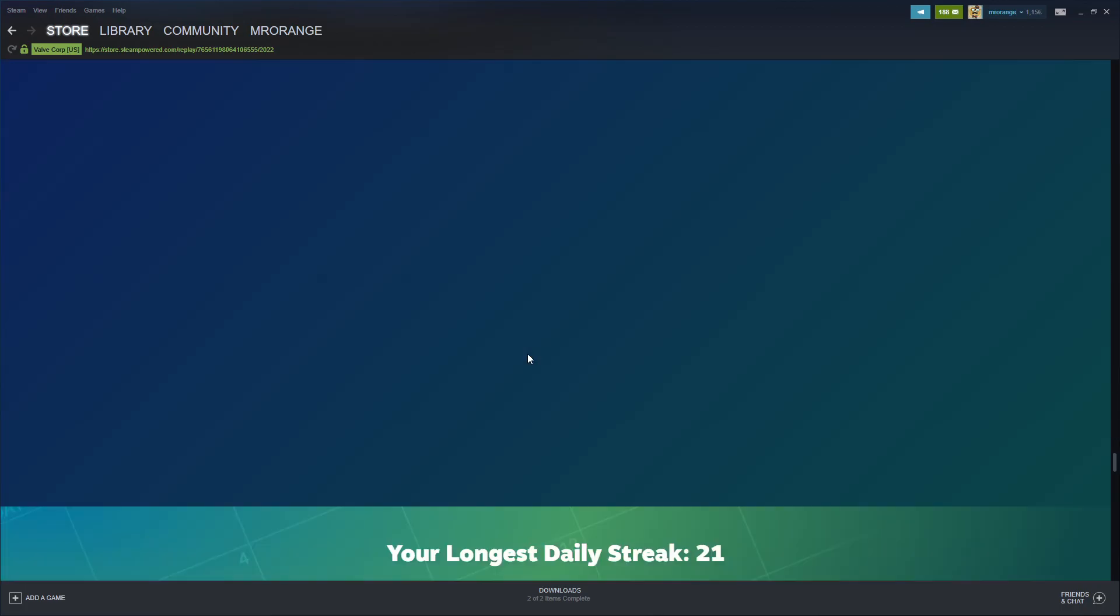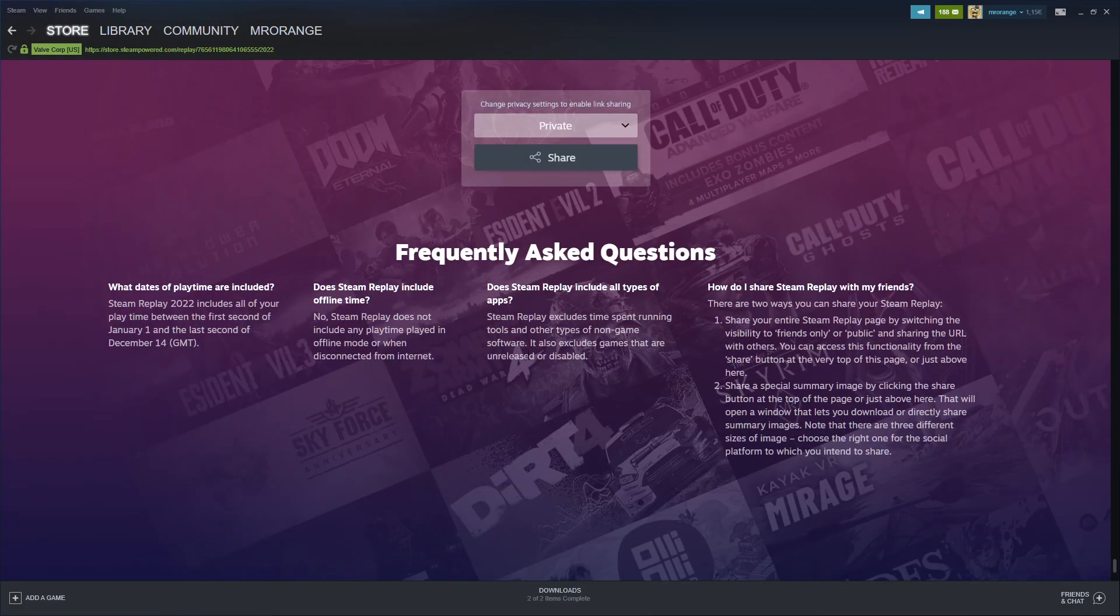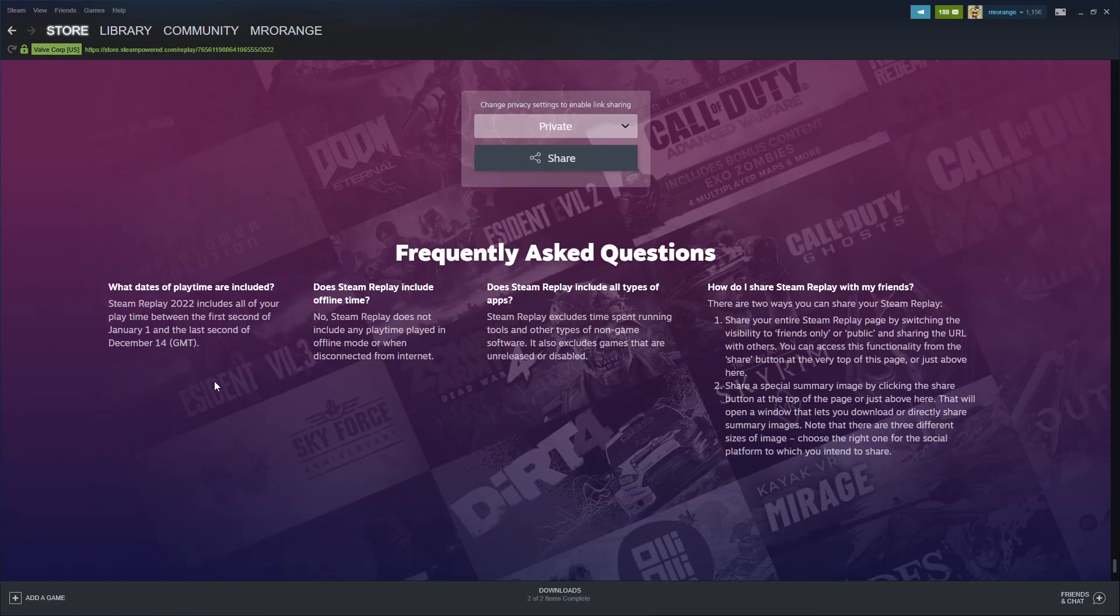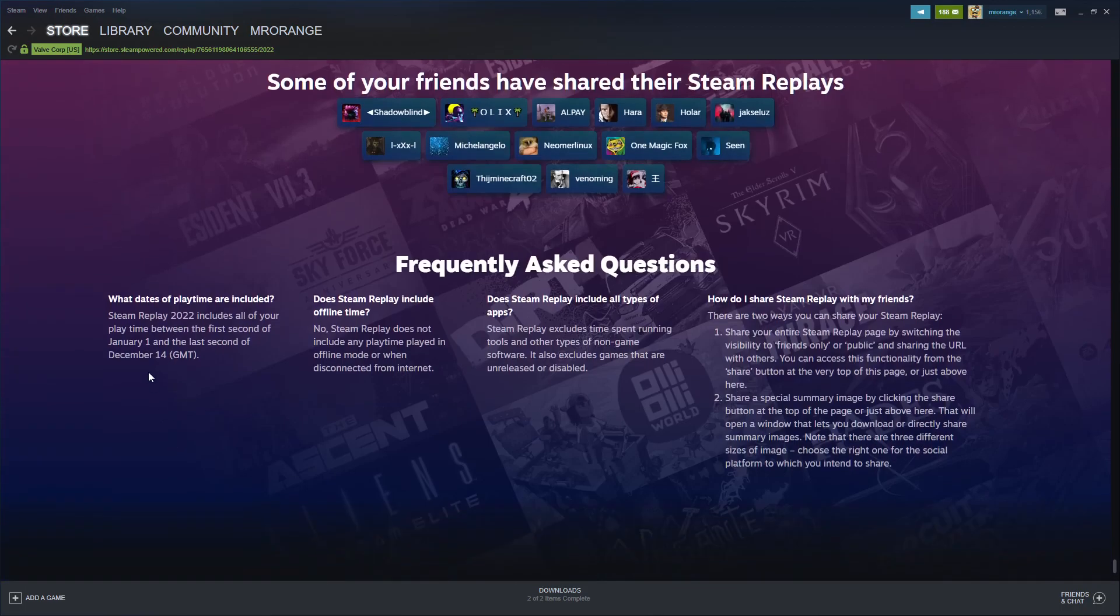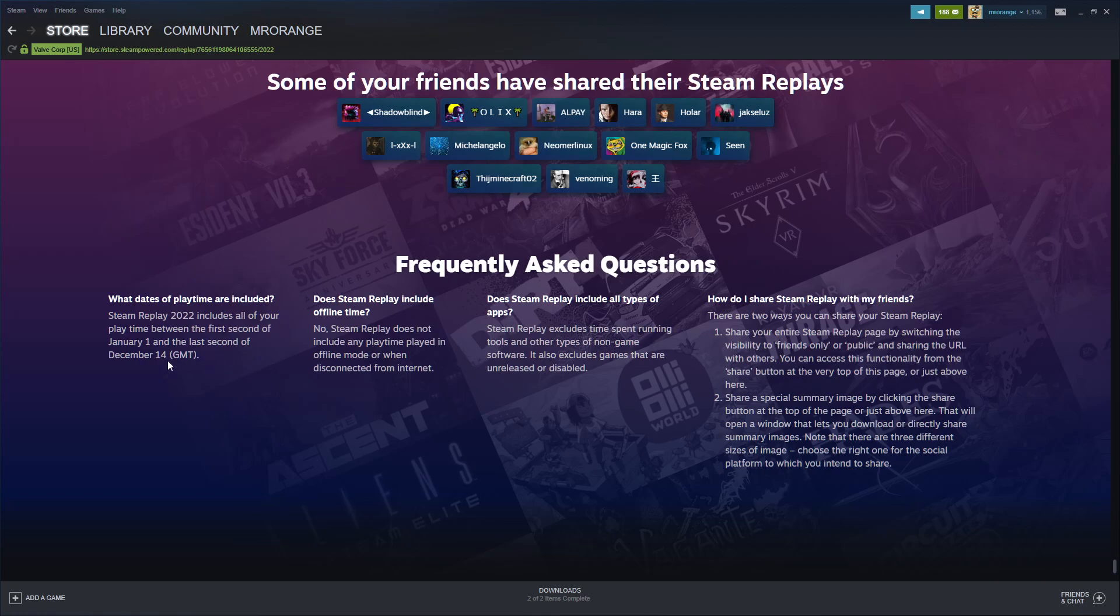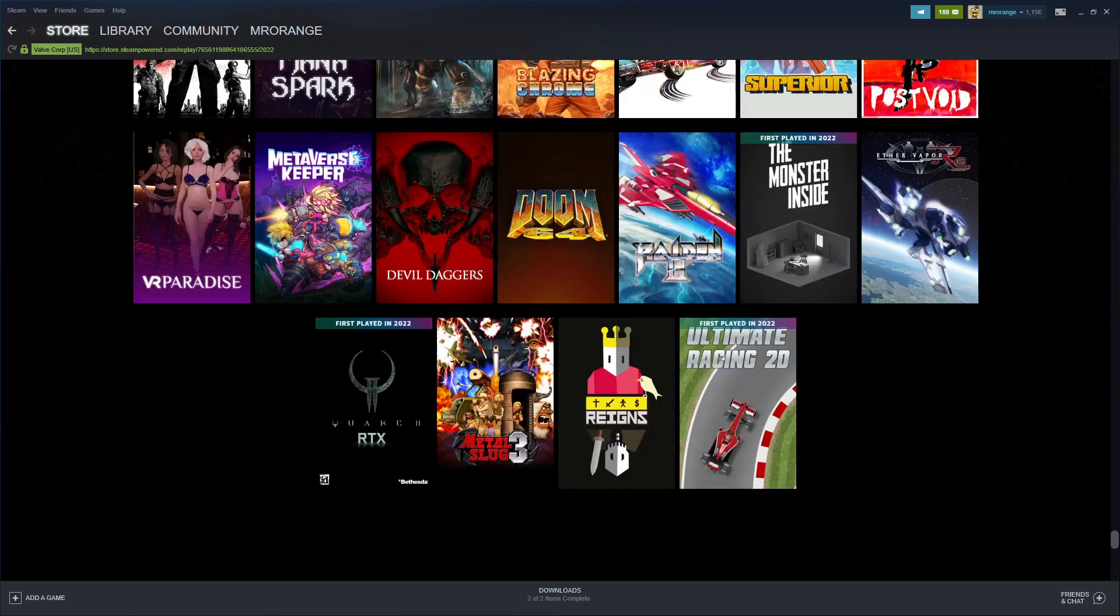So the time frame - it's from the first second of January to the last second of December 14th. All of the games that I recently played are not there anymore.